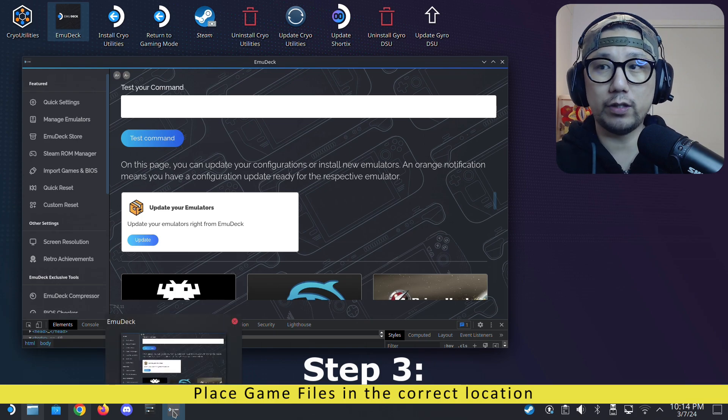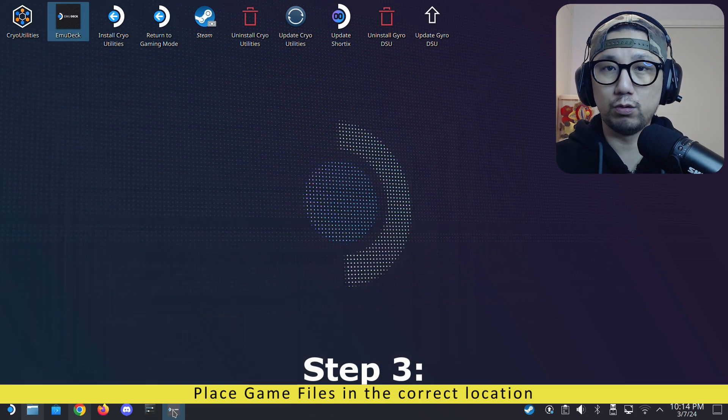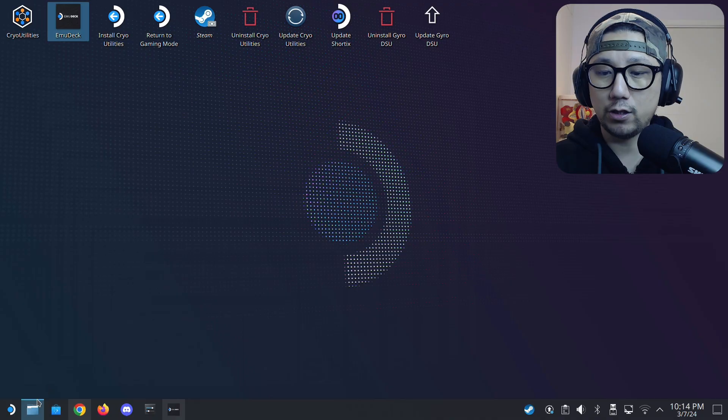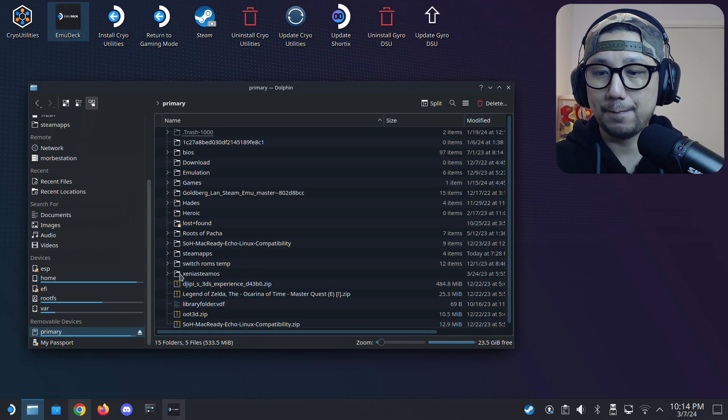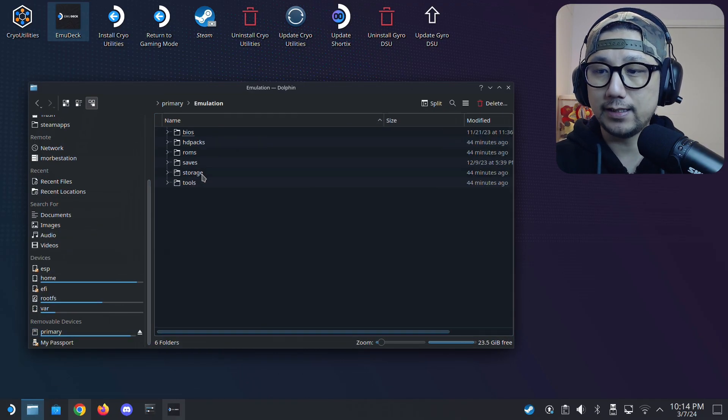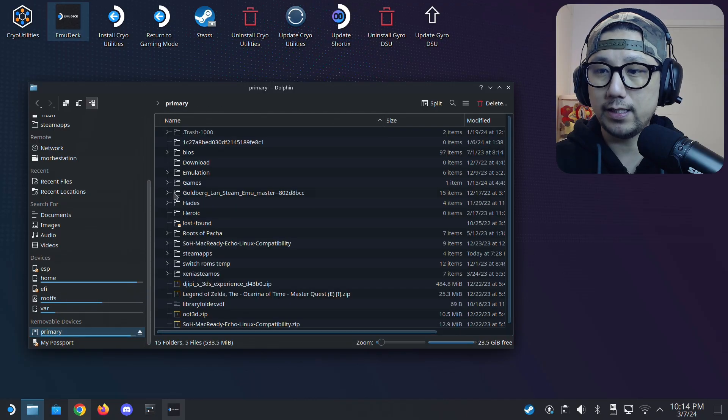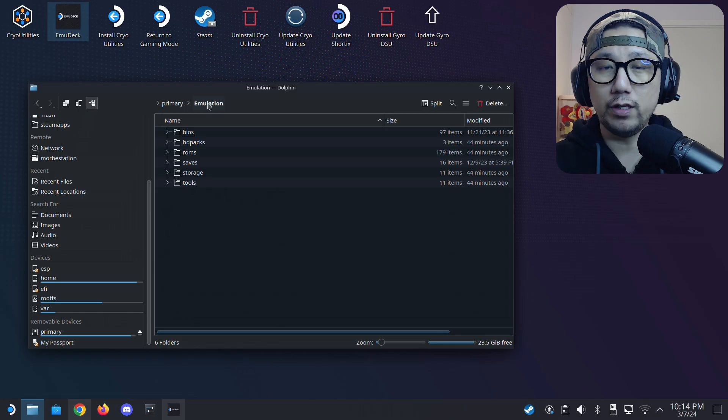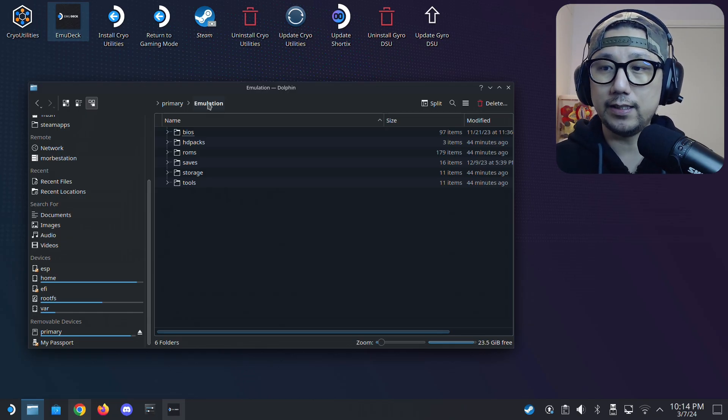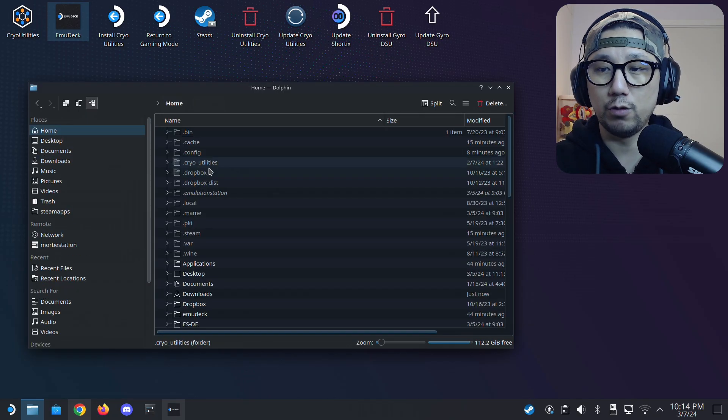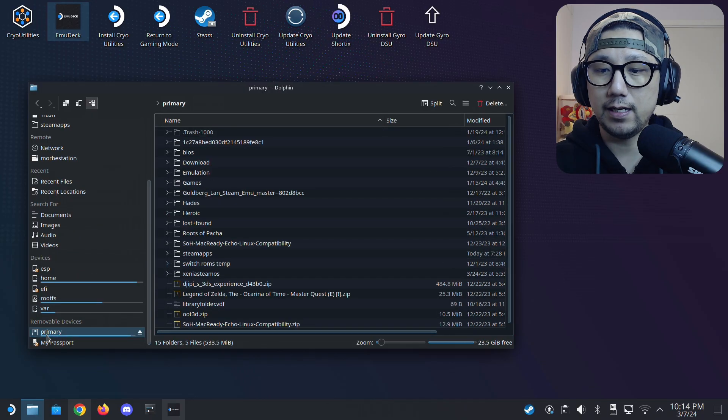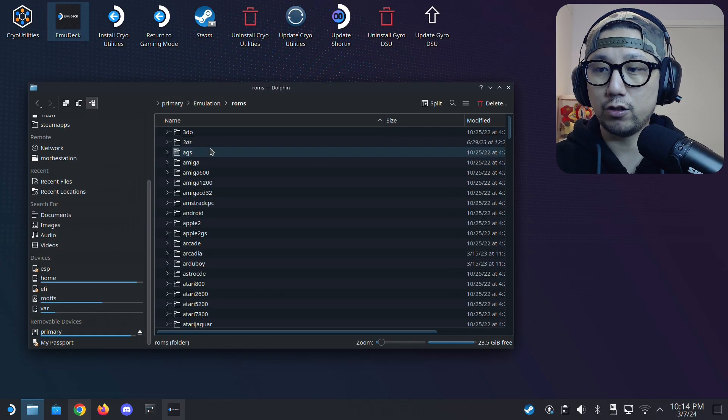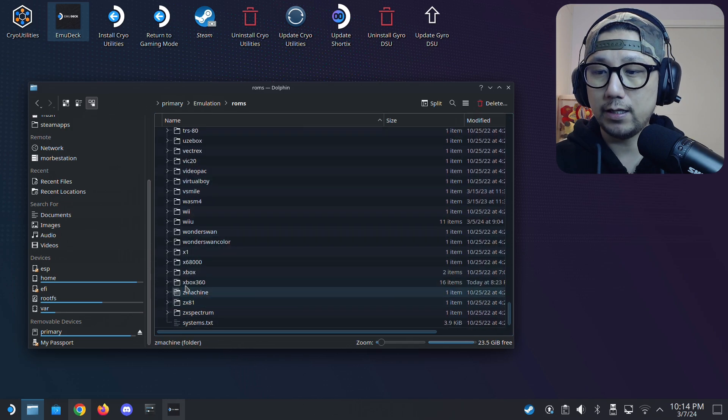When you installed EmuDeck, you should have an option to install it onto your SD card or internal SSD. I prefer my emulation stuff on the SD card. So go to your SD card and then emulation folder. If you installed EmuDeck onto the internal SSD, this emulation folder should be in your home directory. For me, SD card emulation. Then you go to ROMs, then you go to Xbox 360.